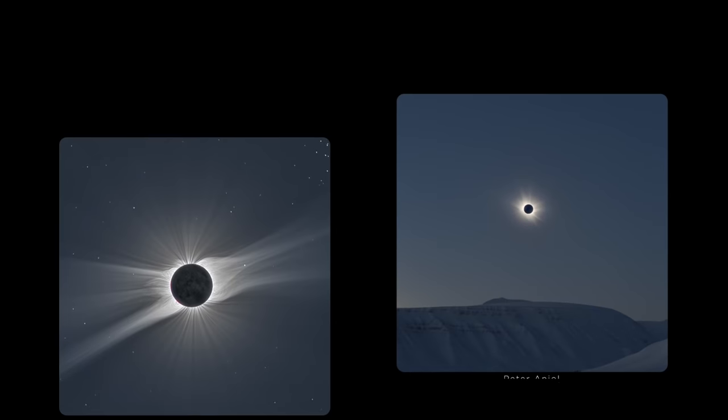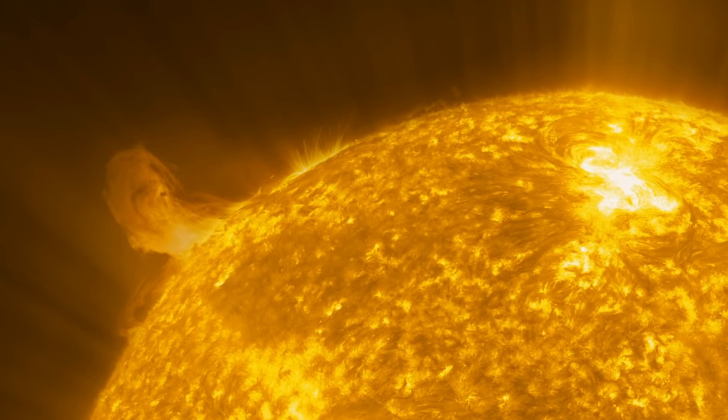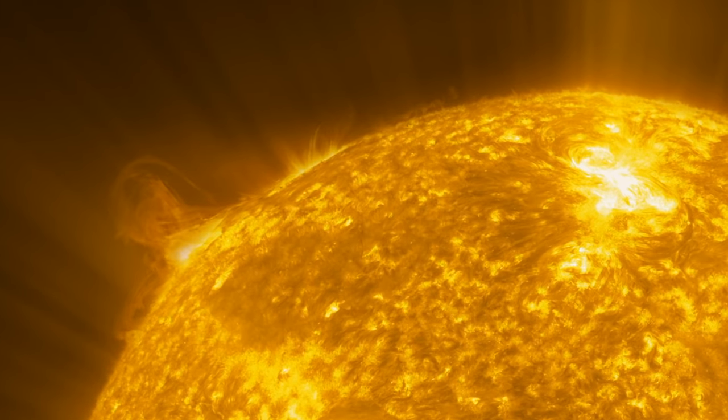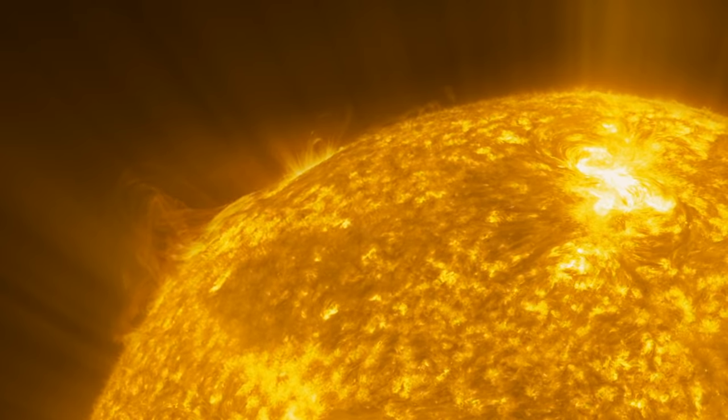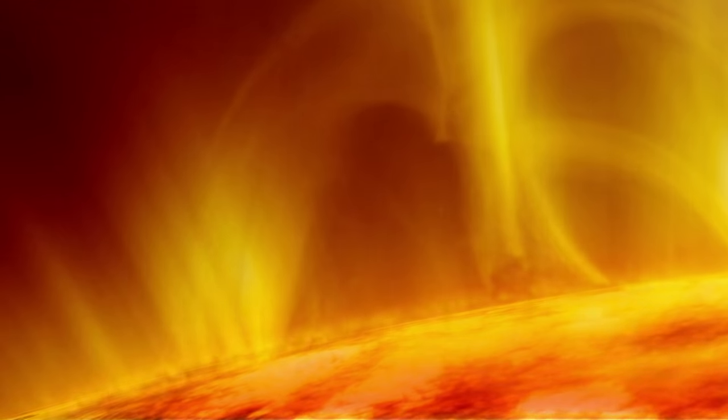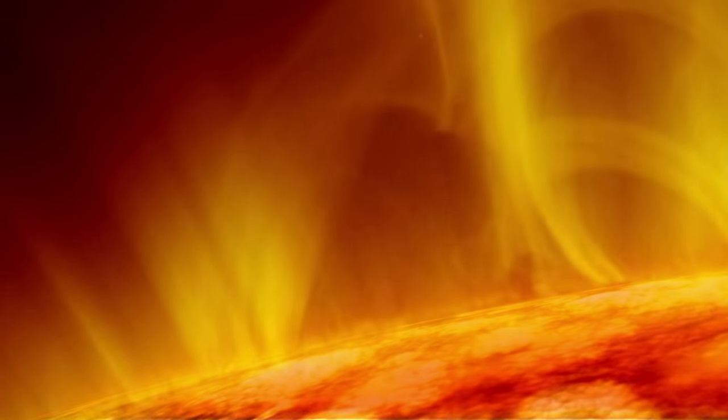We've studied the corona from Earth during many eclipses, but to solve our star's biggest mystery, we have to make direct observations from the region itself.